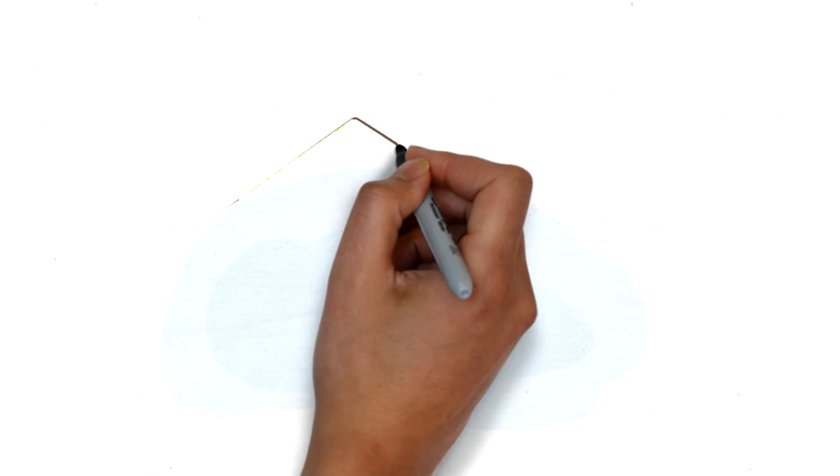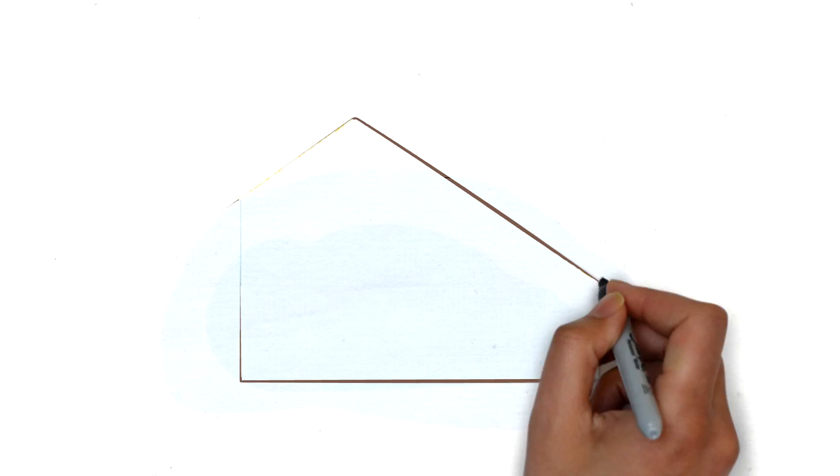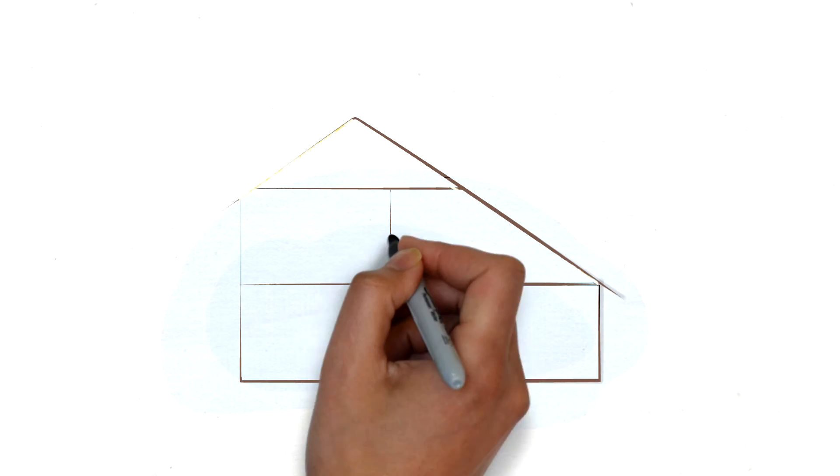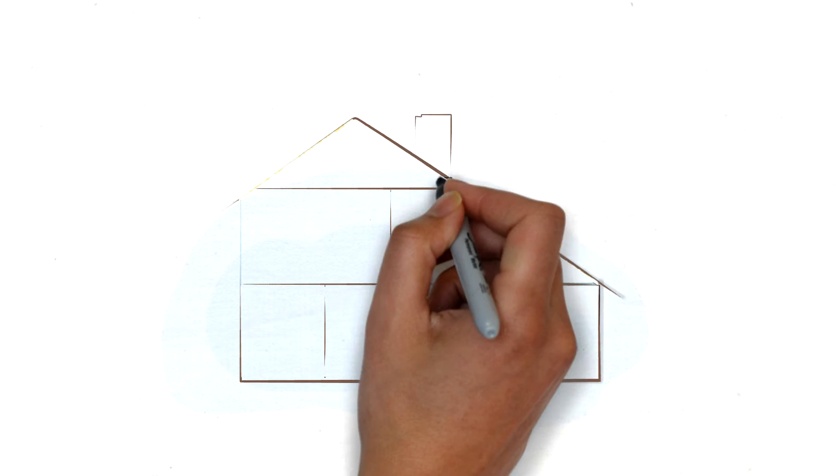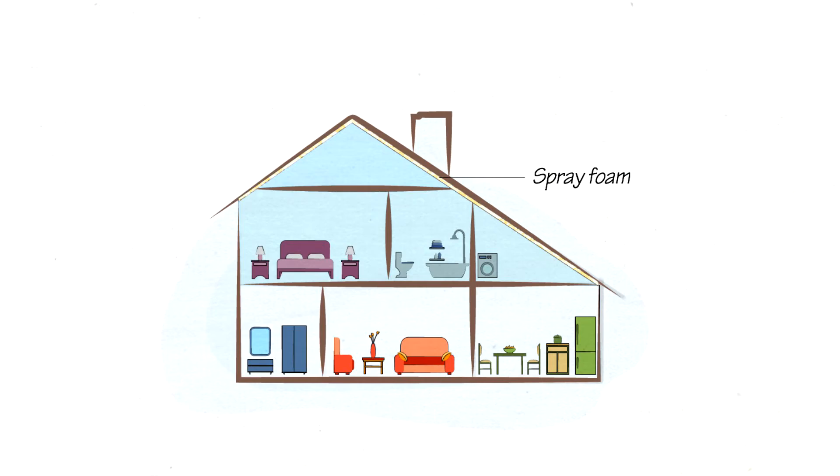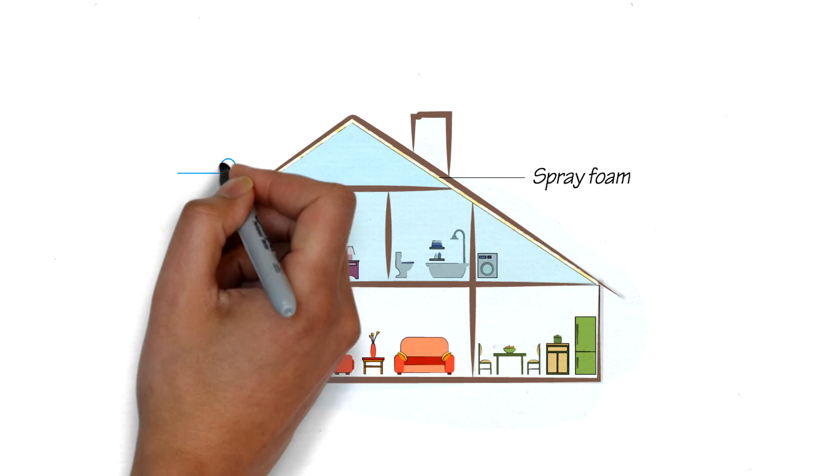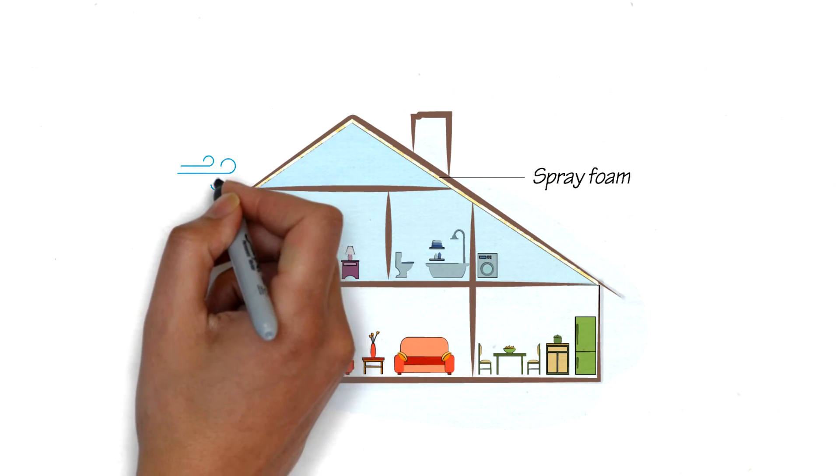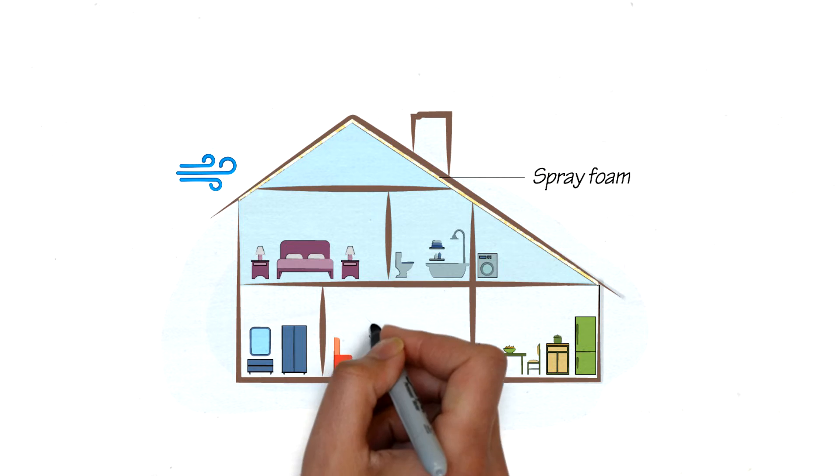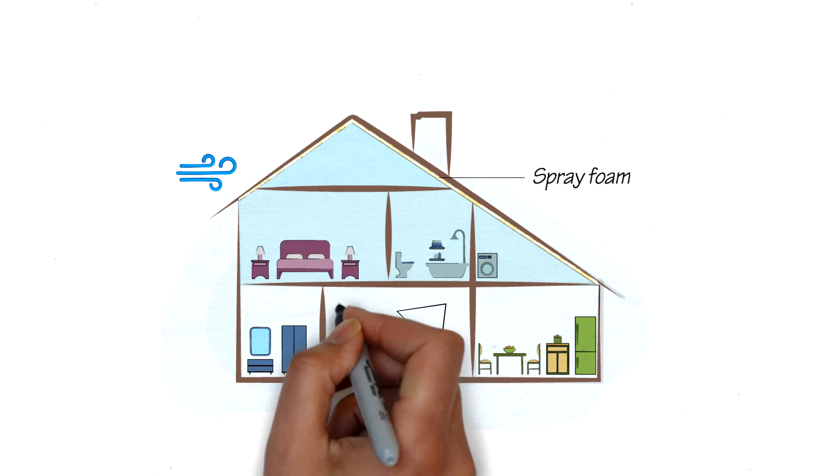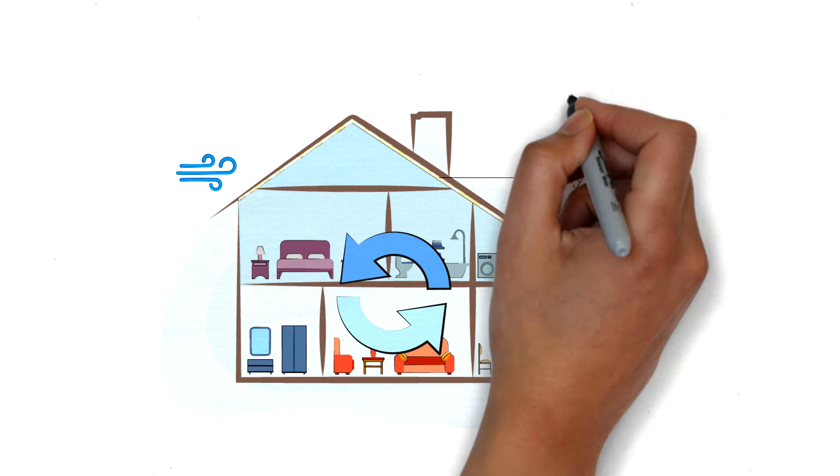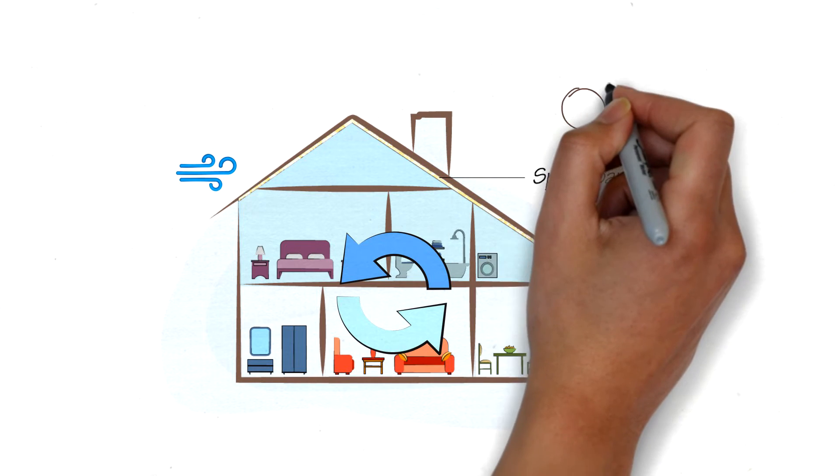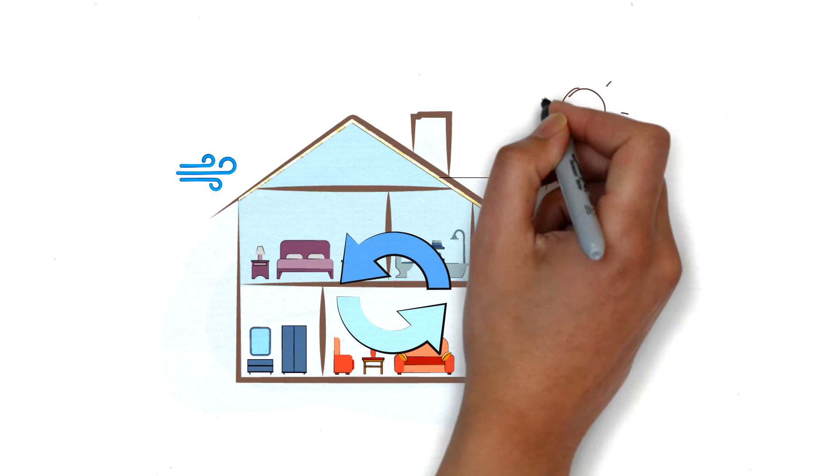But spray foam's versatility doesn't end there. You can use it to insulate an attic and help reduce a significant amount of air infiltration through the roof, which equals a cool, comfortable house during the summer and a warm, cozy home in the winter.